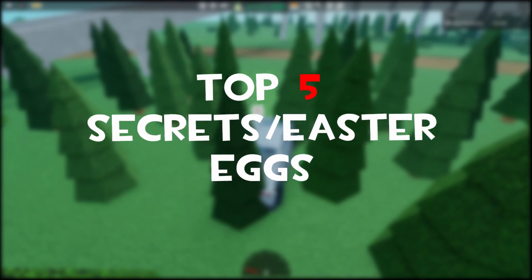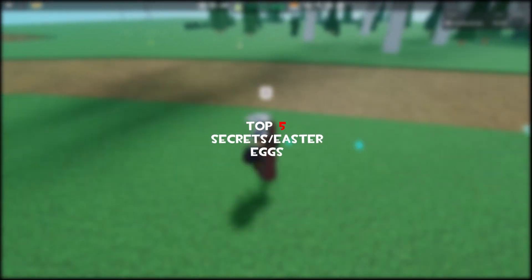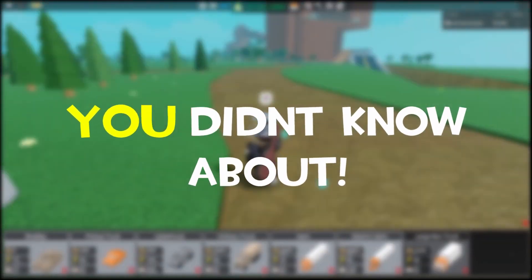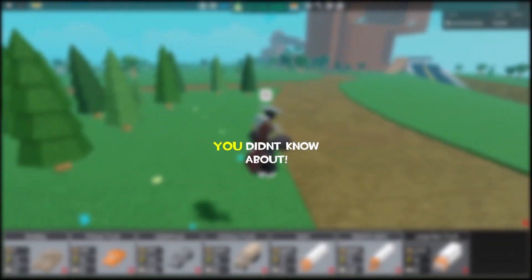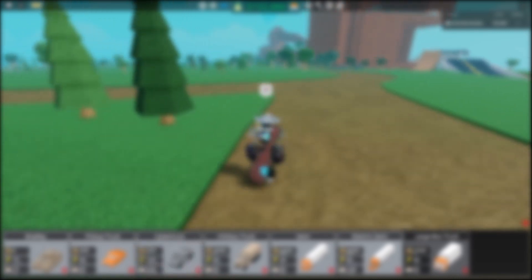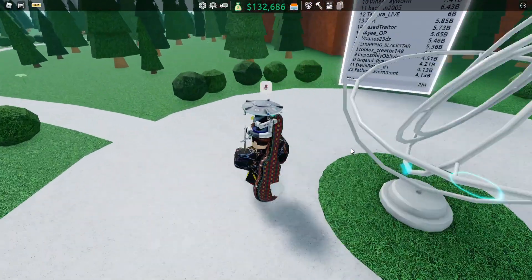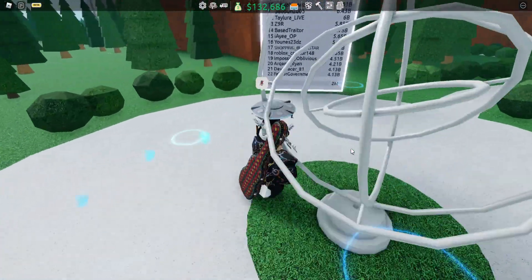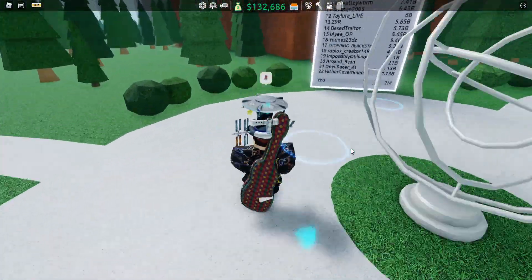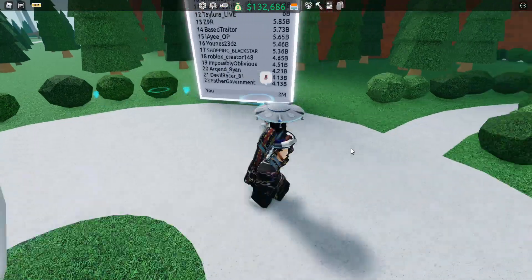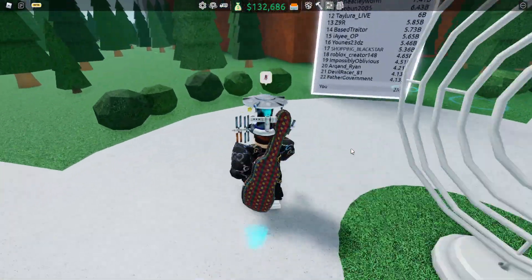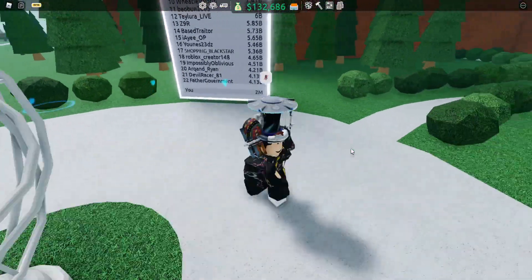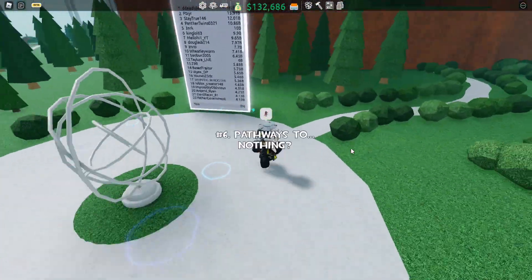Today I'm gonna be going over the top five easter eggs/secrets you did not know about in Retail Tycoon 2. This is going to be a very interesting one, let's get right into it. Might I add, I also did six for this instead of five, but for the thumbnail and title's sake, it's five.